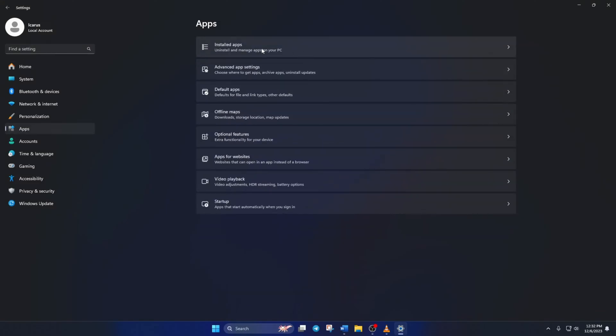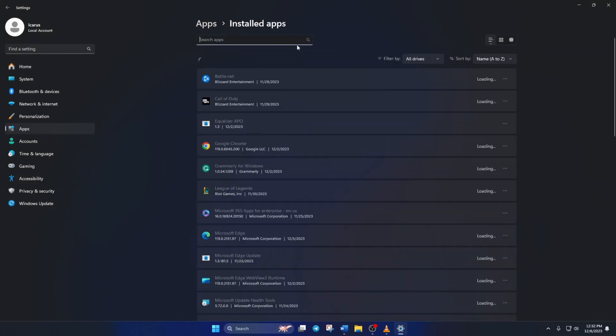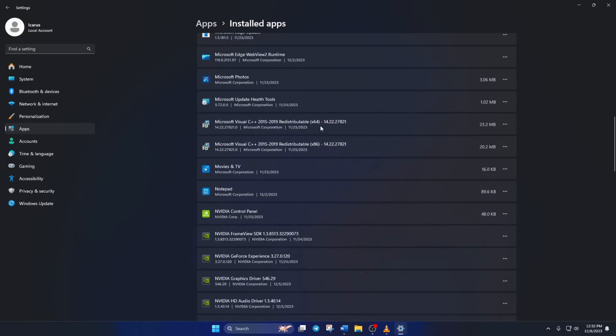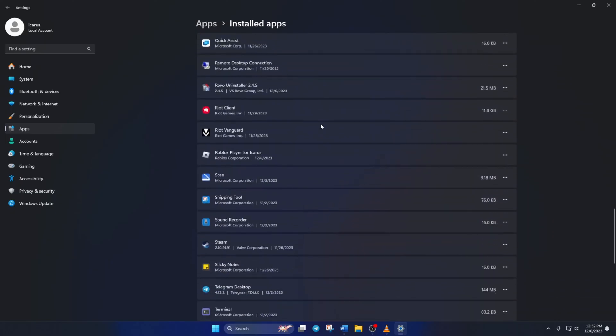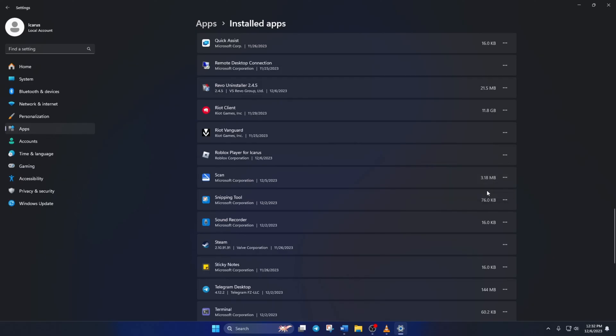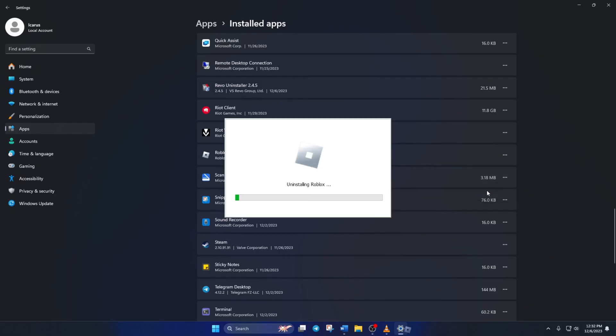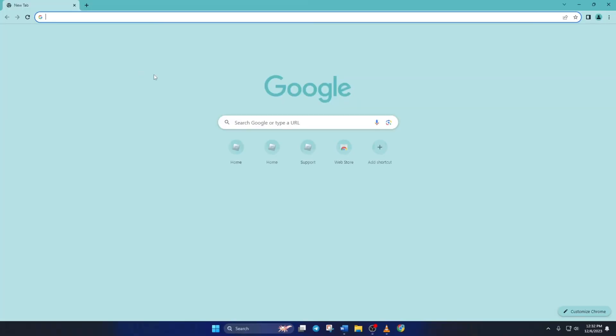Scroll down and find Roblox Player for User. Click on the three-dot button next to it and select Uninstall. Click on Uninstall again and Roblox will be uninstalled from your computer.